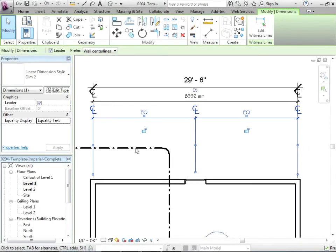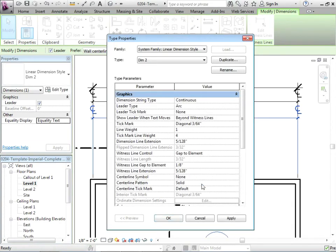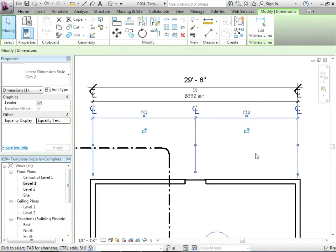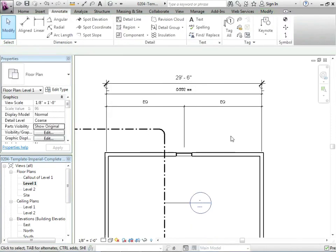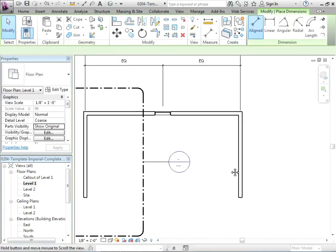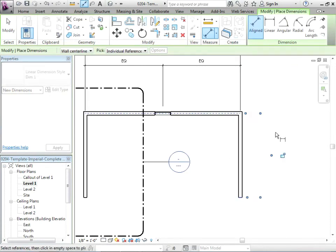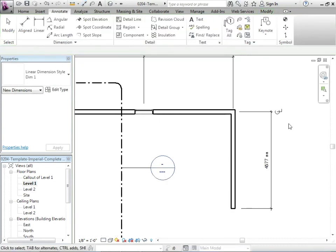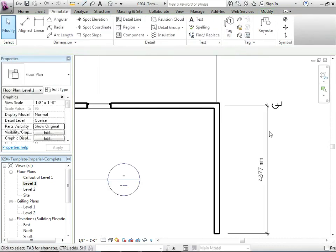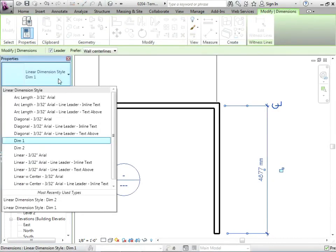So now if we edit that type, we can just take off that centerline symbol because it's kind of getting in the way on this particular one. There we go. So let's just do a little bit more dimensioning. We're going to go from the end of the wall to the middle of that wall. We'll click there. And then let's just click on the dimension that we've just made and make sure it's the new style that we make. So dim two.